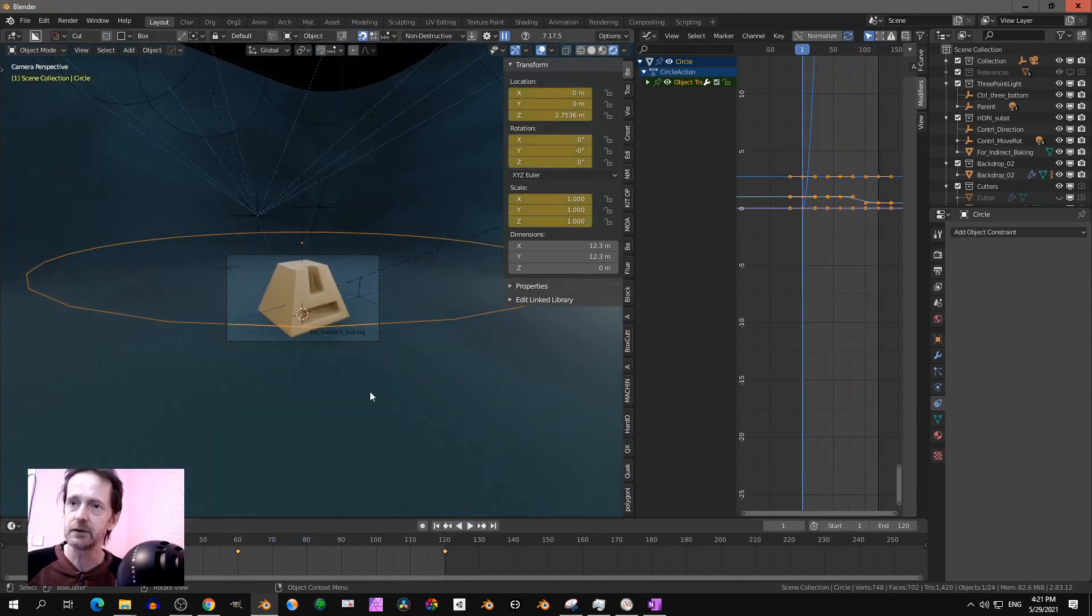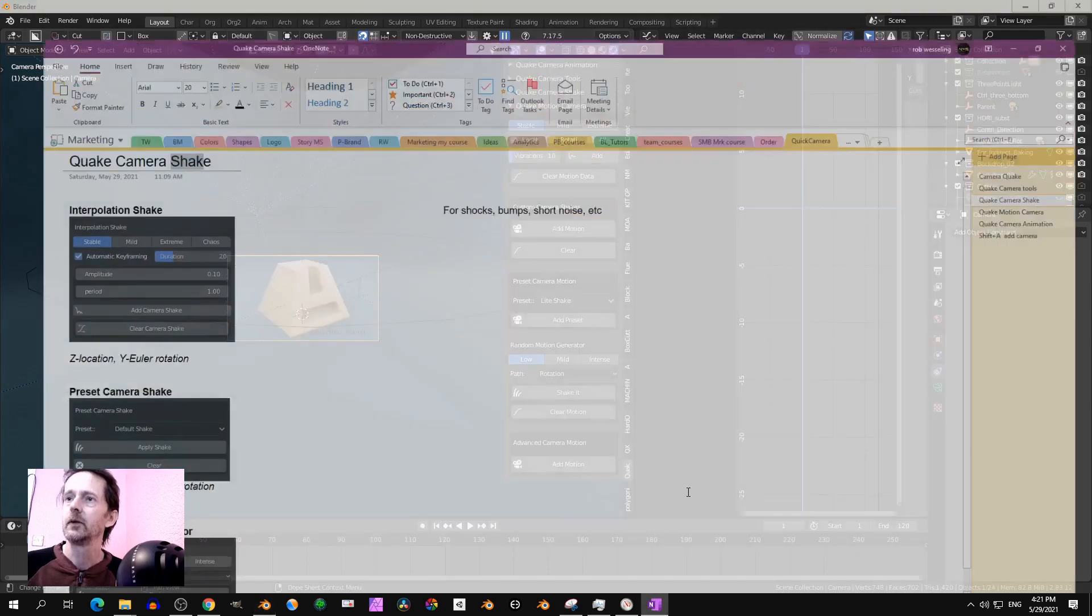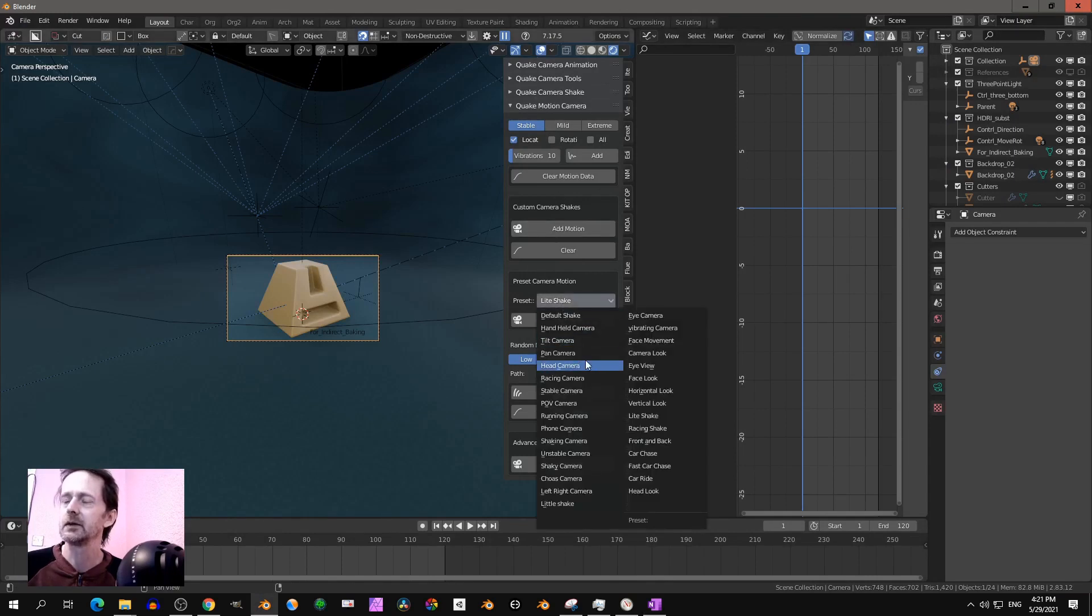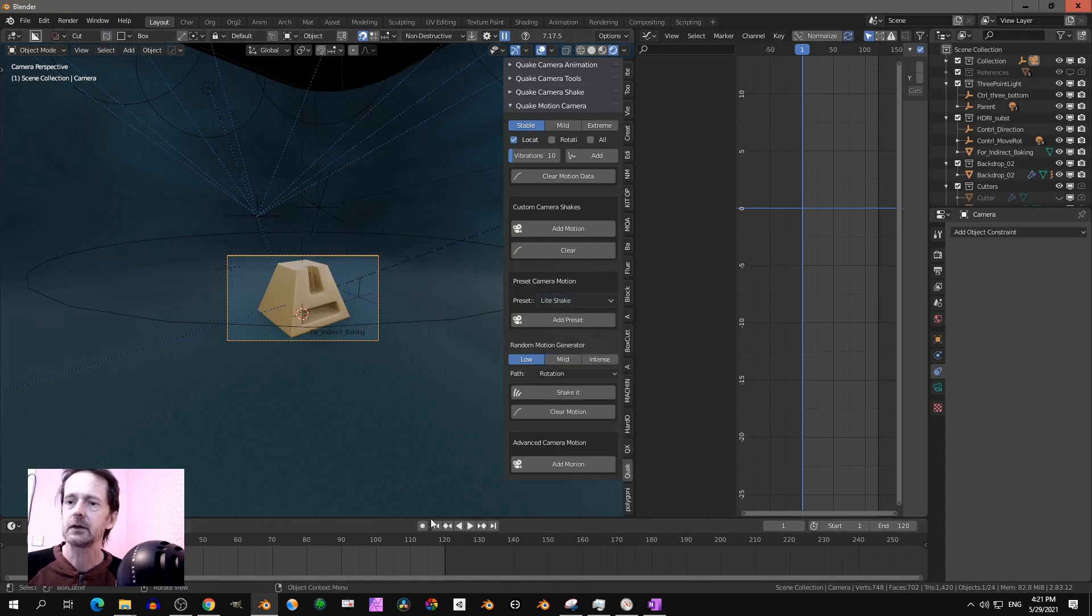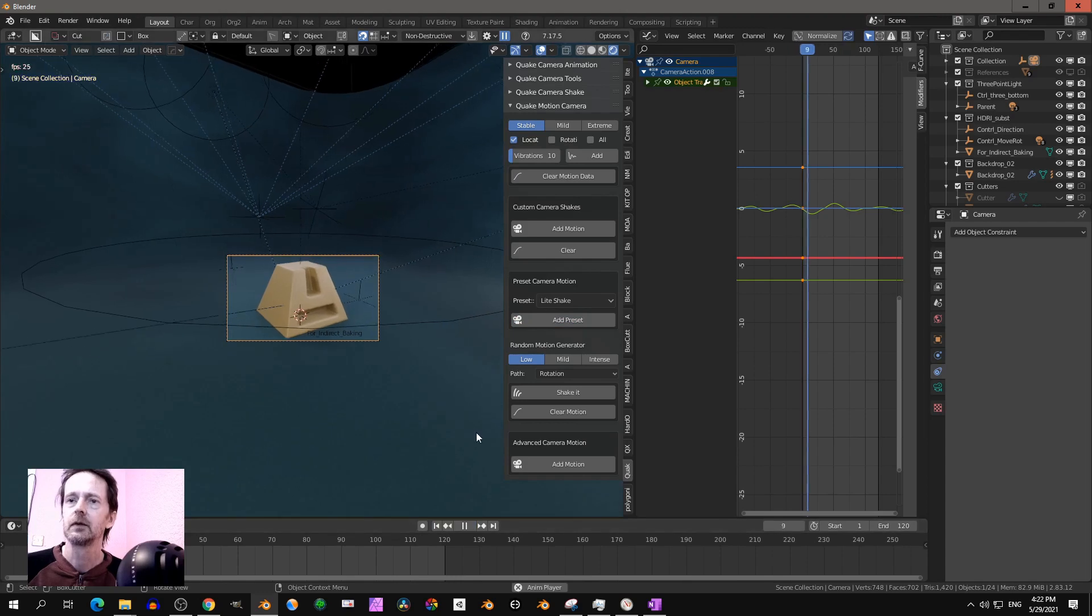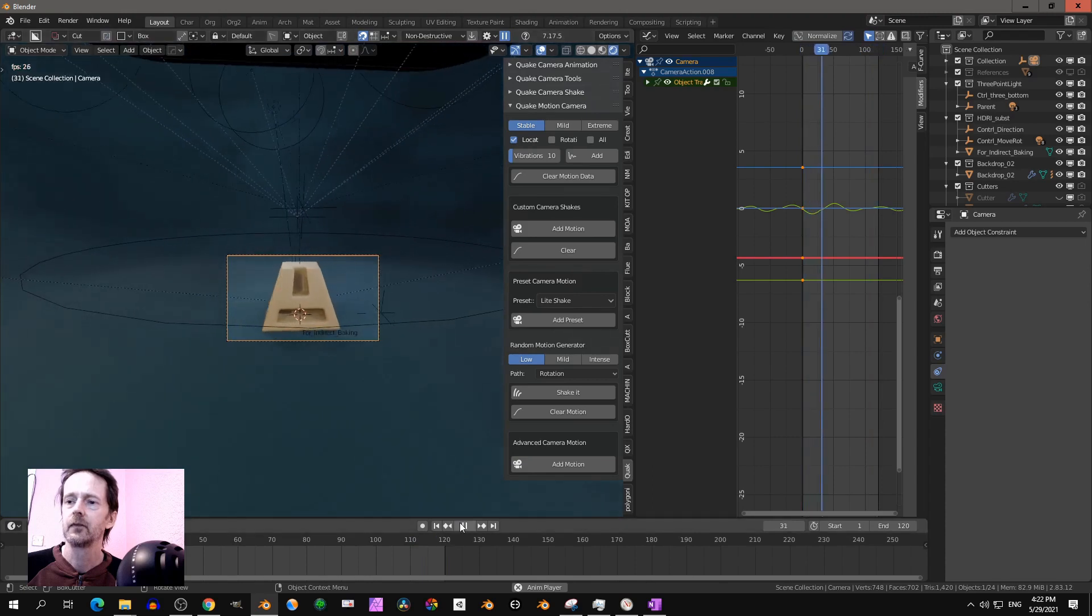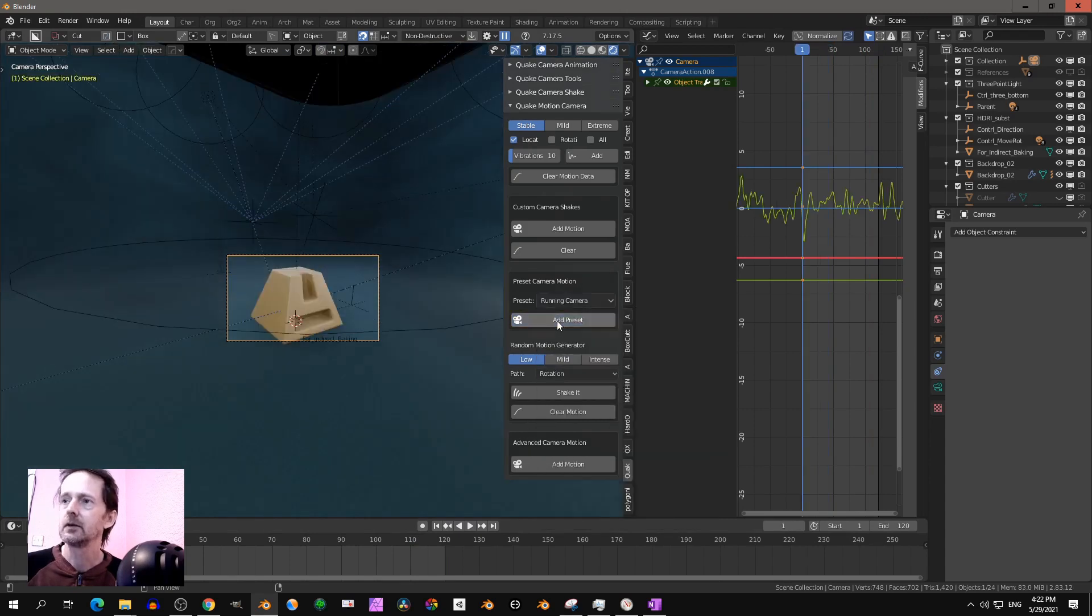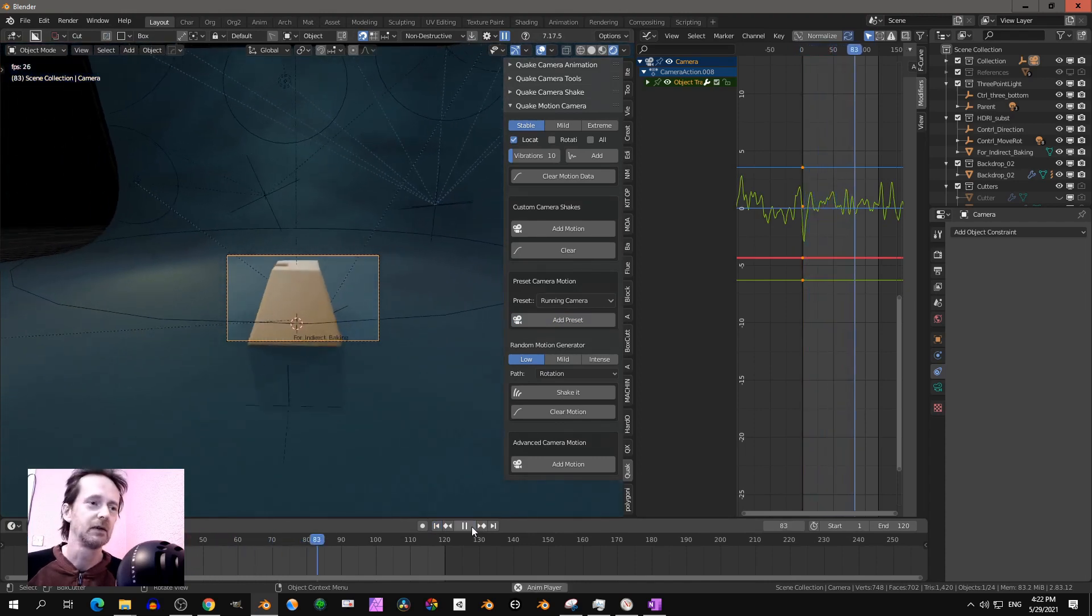Now you still can use the preset and the add-on. Let's go to motion camera. So motion camera, I want to add light shake. Preset light shake. Let's add running camera. Preset running camera. Yeah, cool. I like that.